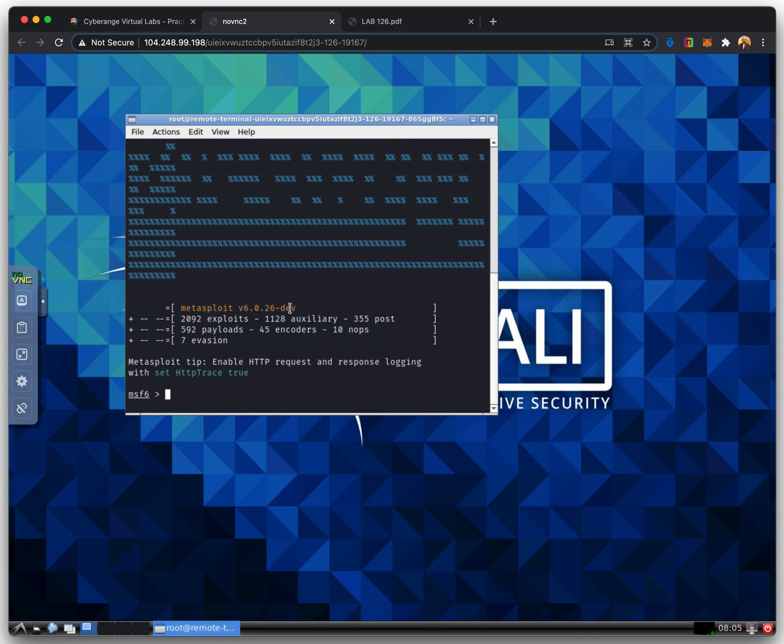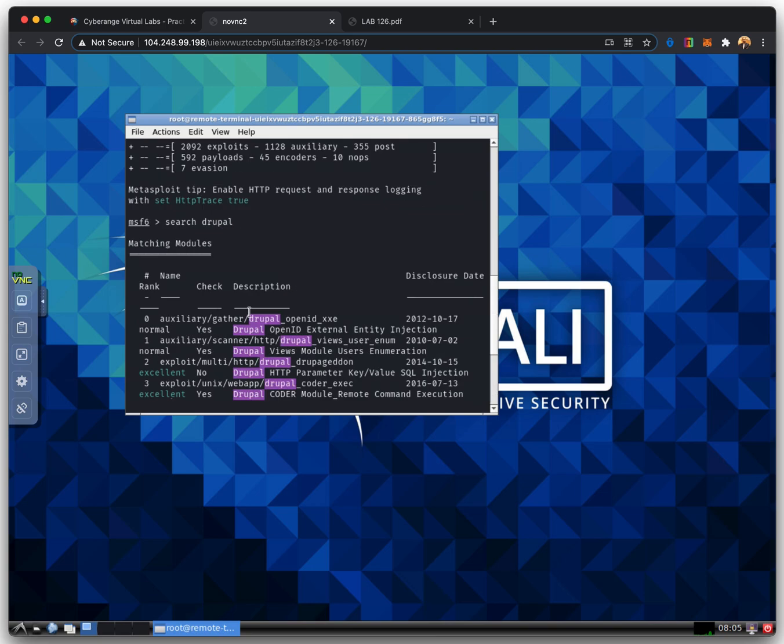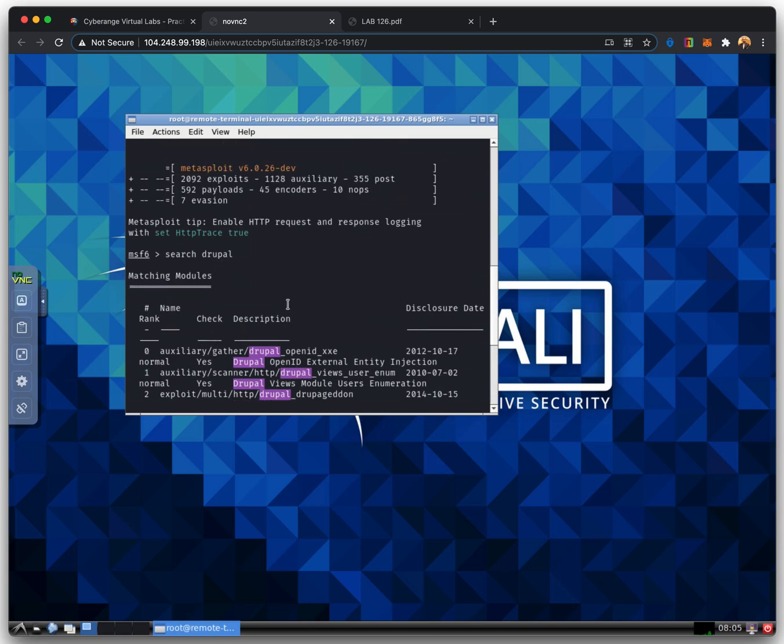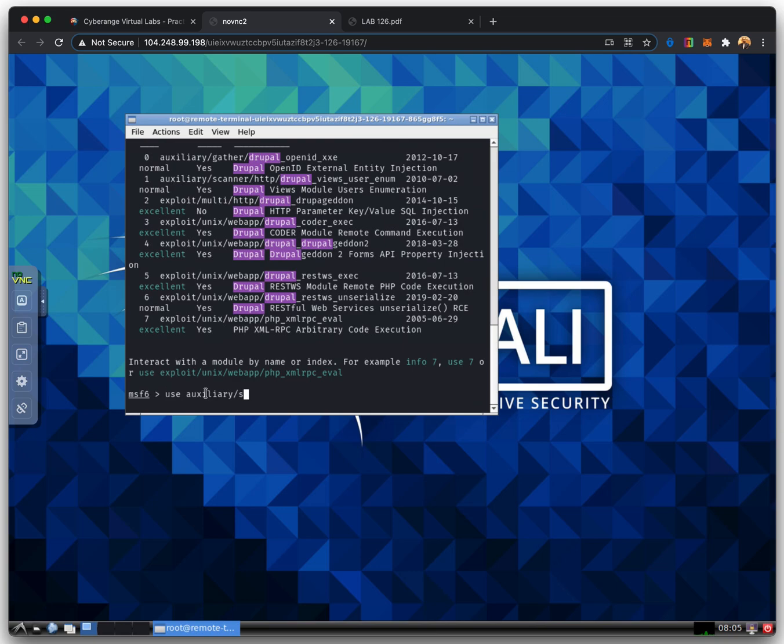Once we launch the MSF console, we search for auxiliary modules related to Drupal, our target system. A module is a piece of software that the Metasploit framework uses to perform a task, such as exploiting or scanning a target.